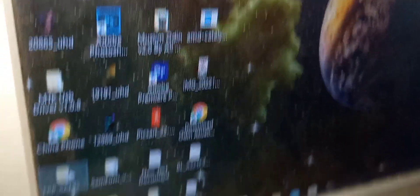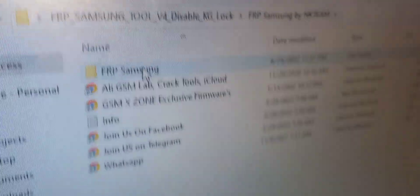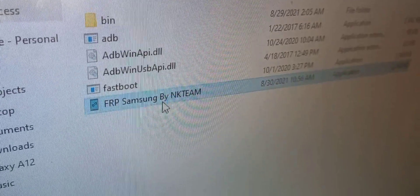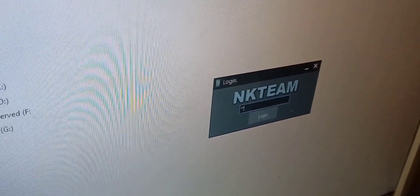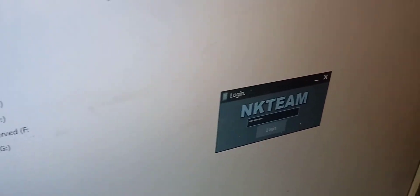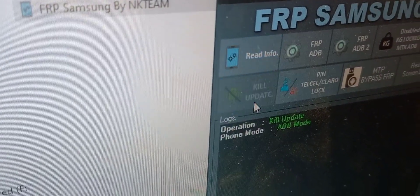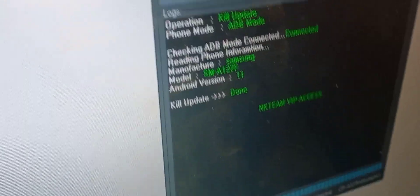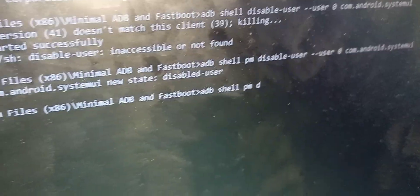Go to the FRP tool by NK Team — just open it normally like any other exe. You have to log in; the login password is right there, so don't worry. I'll post the link in the description if you need the tool. First thing: make sure you have killed the update so the phone won't update or lock while you're setting it up. This is a very crucial step.